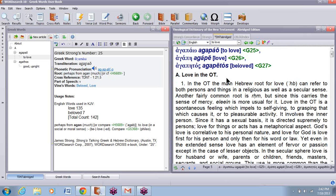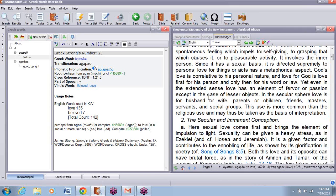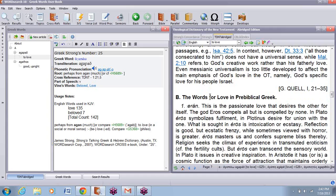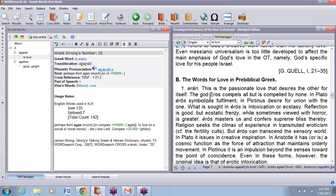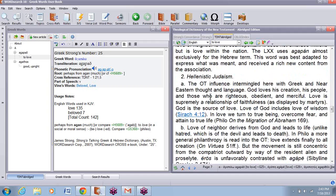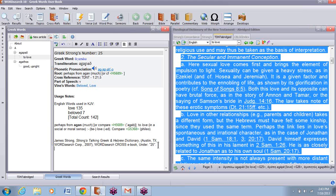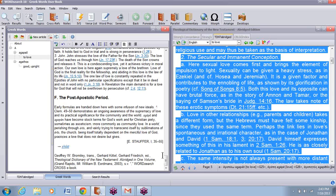Then I'm going to go to the Theological Dictionary of the New Testament. I could take all of this in, or I could be selective and take part of it. I think I'll just take all of this because this is such a major word in the Bible — a major concept, a major commandment really. And I'll just paste all of that in.